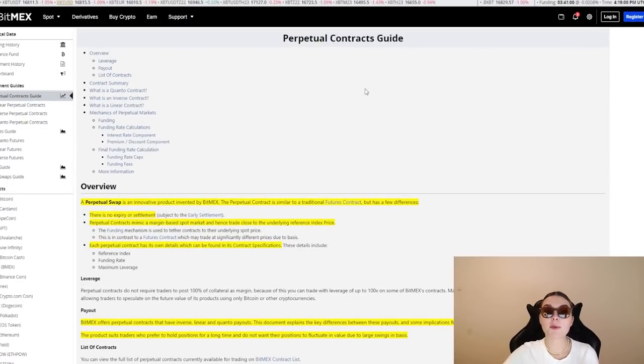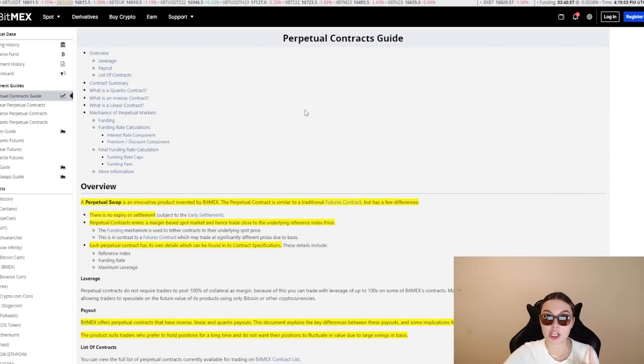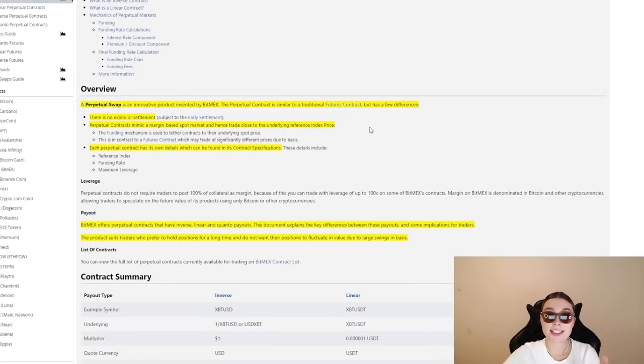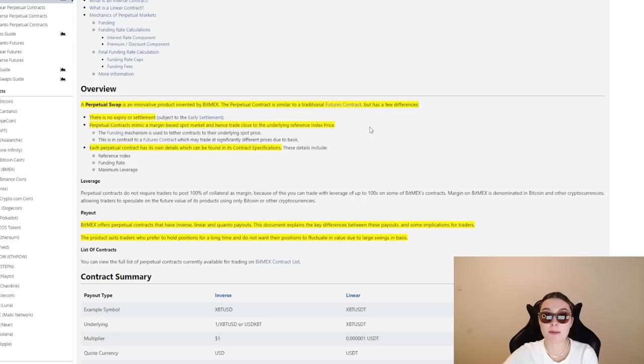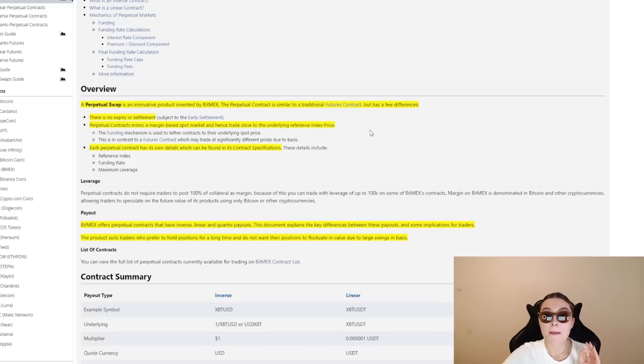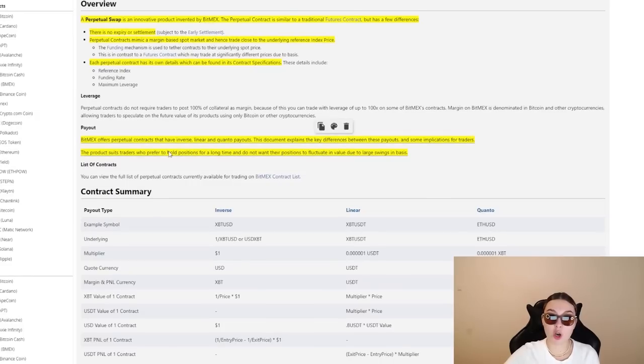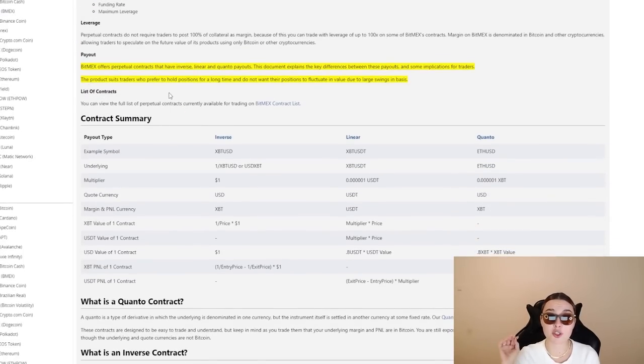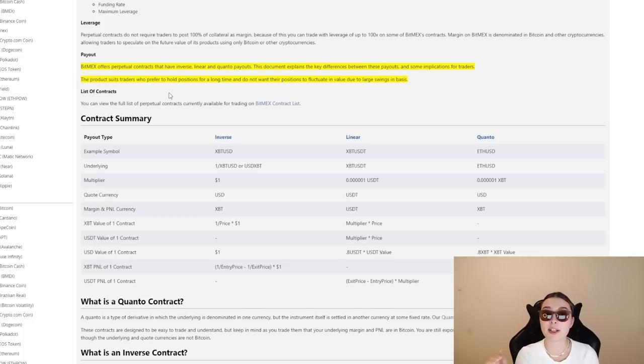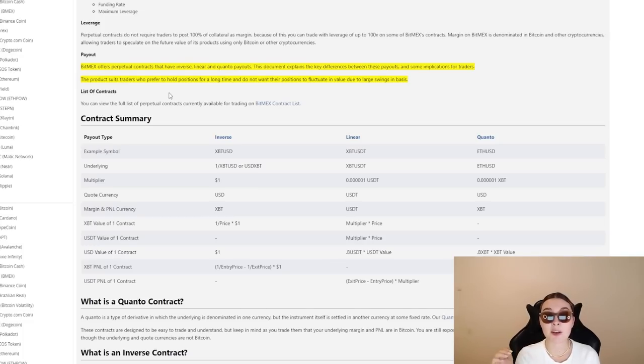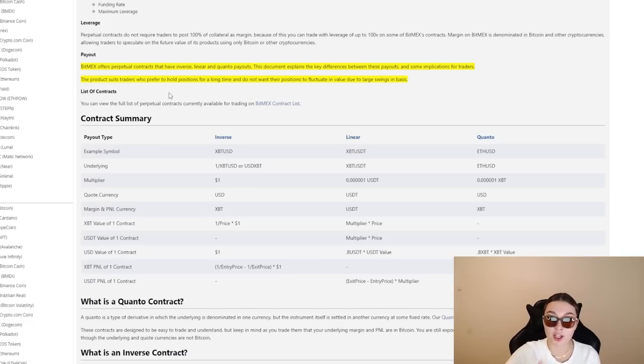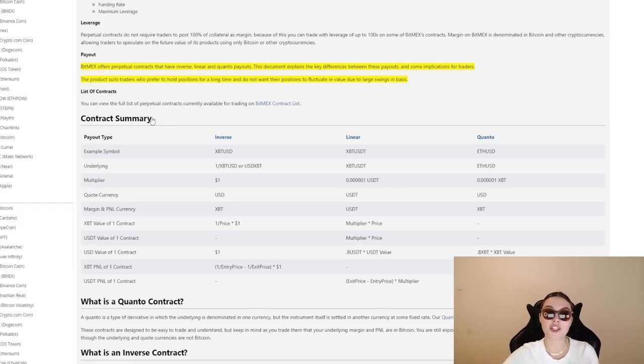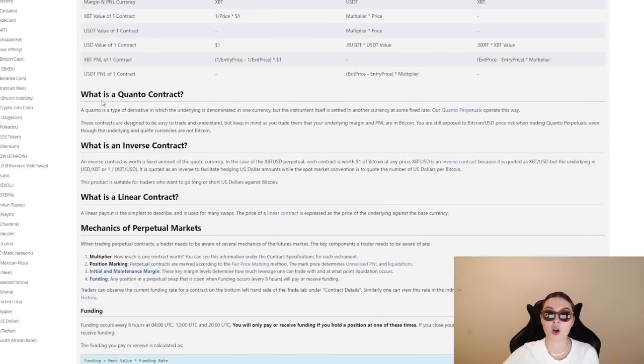Now, over here, we have the perpetual contracts guide. Definitely go and check this out. If you're interested, you have everything that you need to know about them. You have the overview. This is an innovative product invented by BitMEX. The perpetual contract is similar to a traditional future contract, but has a few differences listed down below. You have the leverage, the payout. Also, this product suits traders who prefer to hold positions for a long time and do not want their positions to fluctuate in value due to large swings in basis. So I know a lot of people fit into this description right over here, which is why this is absolutely perfect for you. You have a contract summary down below.